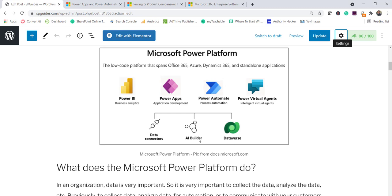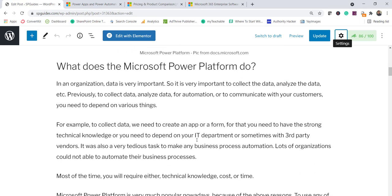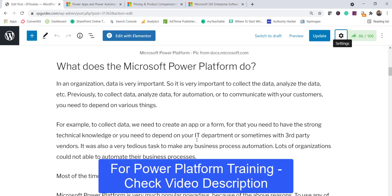Now let's understand why exactly organizations are using Power Platform. Imagine previously, if an organization wanted to work with data, they needed to collect the data, analyze it, and take actions on it. To collect data, you had to create an app or a form, which required technical knowledge — you'd depend on your IT team or even third-party vendors, which was a very tedious task.